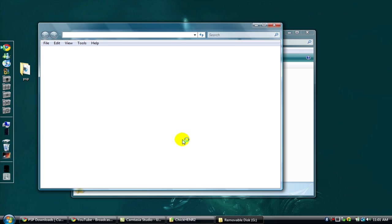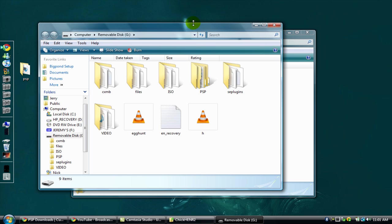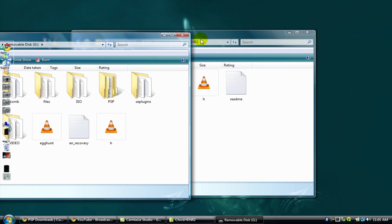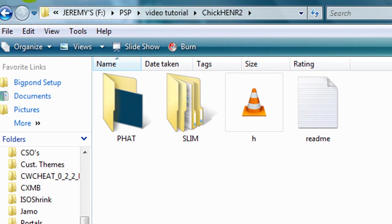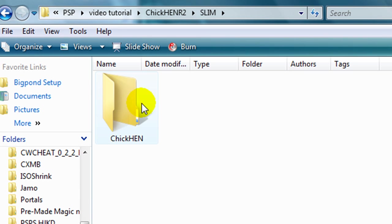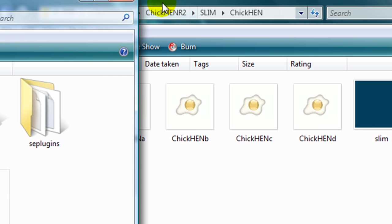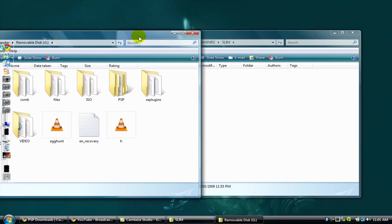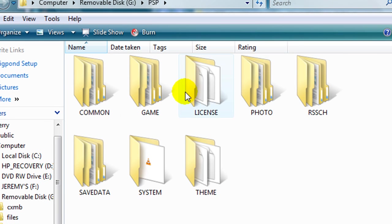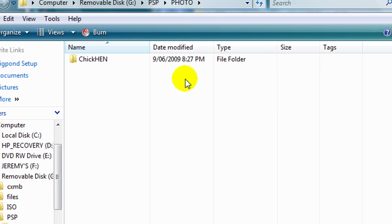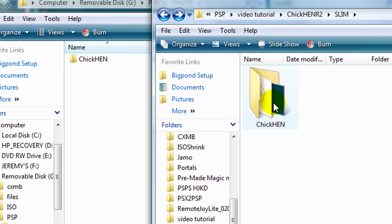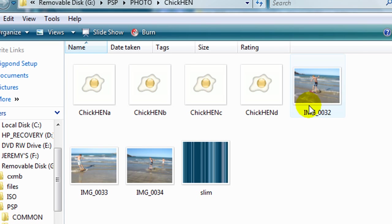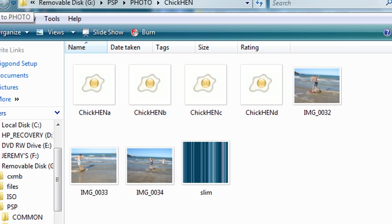Say you've got your PSP 3000, you want to get the Slim one. In Chicken R2, you should go to your PSP file, then to Photo, and then copy this whole Chicken folder into Chicken. I've done that and I've put an extra couple of pictures in there. Someone said it loaded better, I can't really tell the difference. So you've got those files in there.